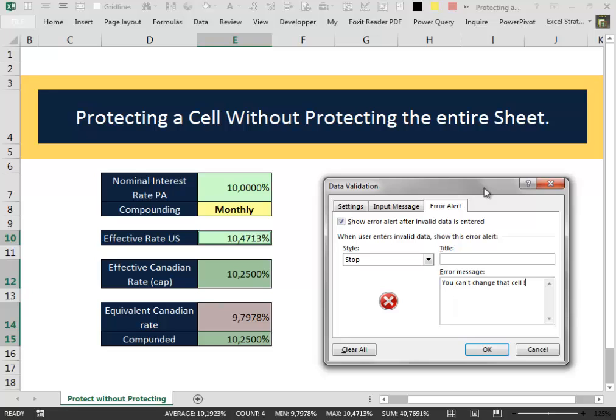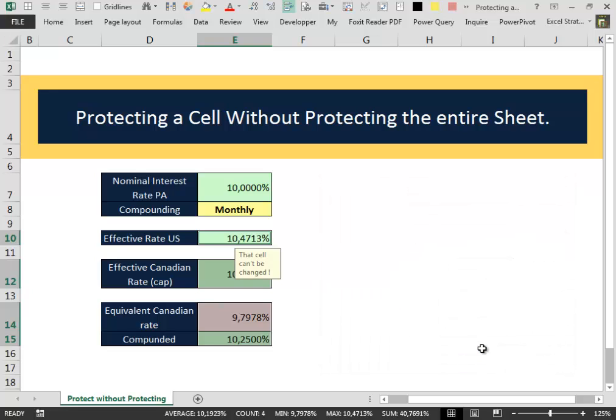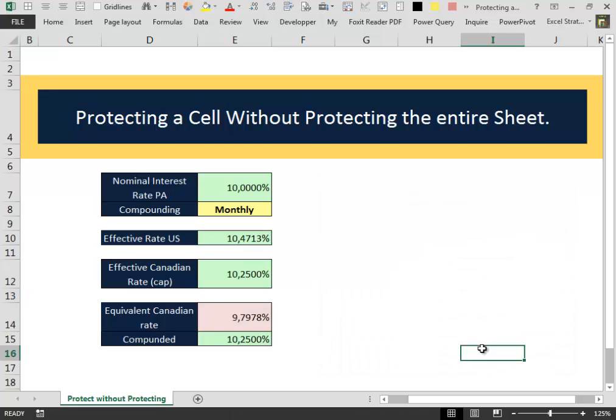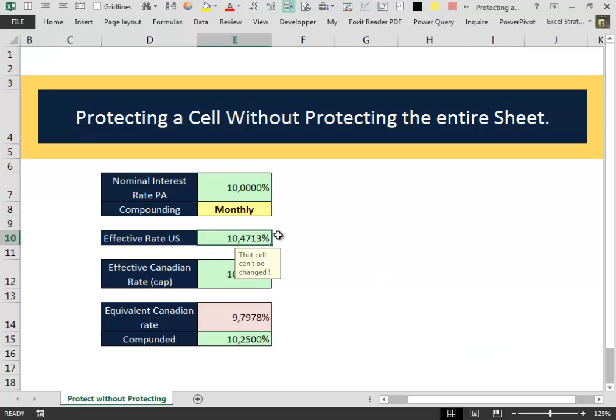After all these settings we press OK and the first thing that we notice is that when we select a cell that contains a formula, Excel displays our warning message.